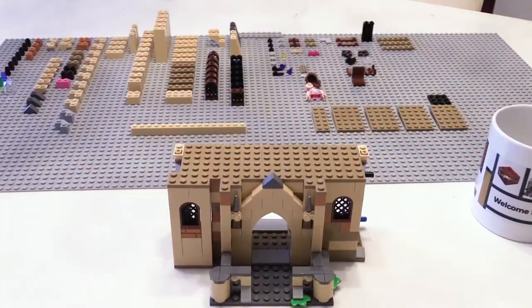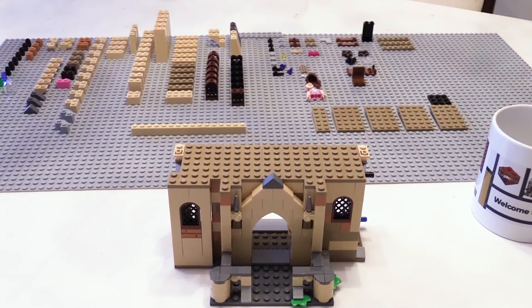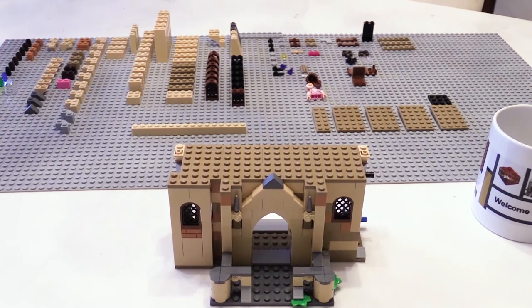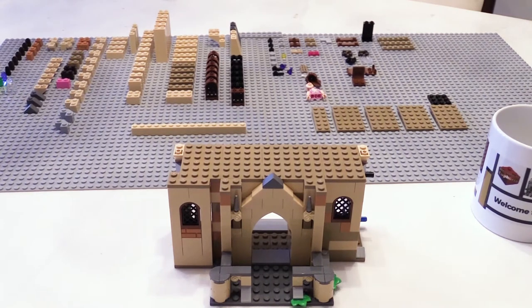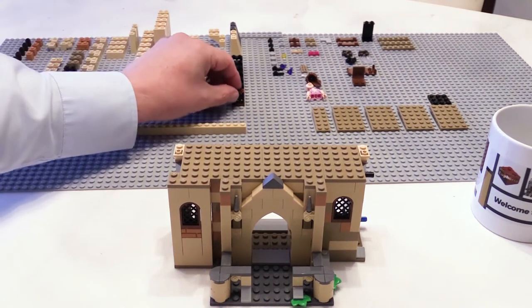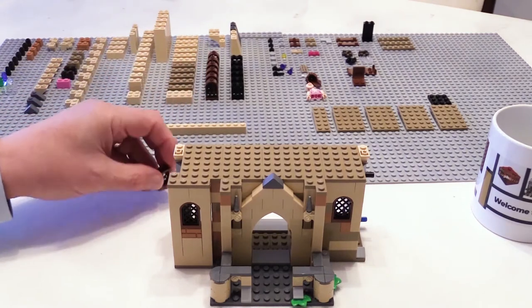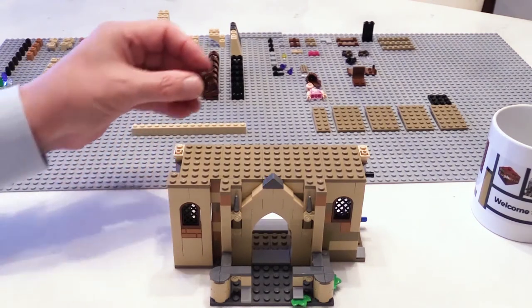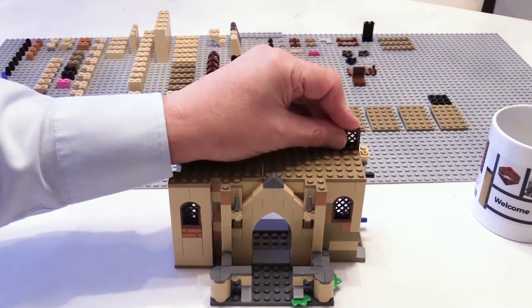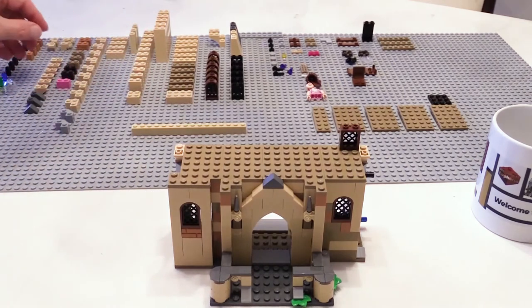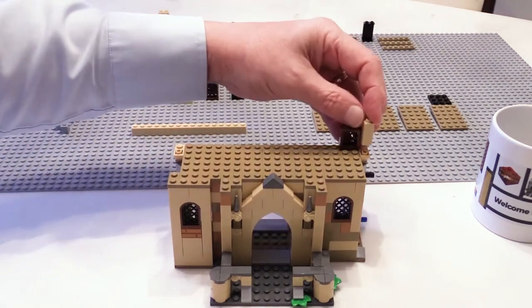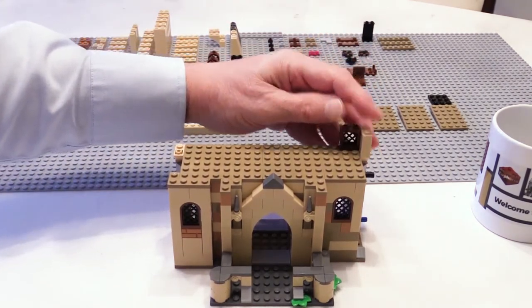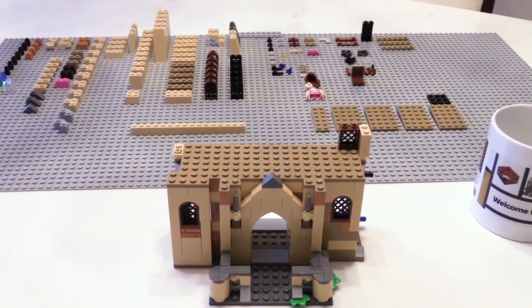So now we can start building the second floor, or the first floor if you're British. And unlike a modular building, this is built directly onto the first floor or the ground floor, so that means that the two parts aren't separable and the whole building will be built as one entity.